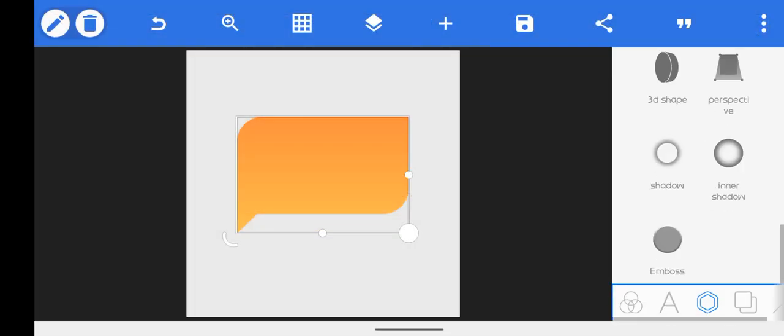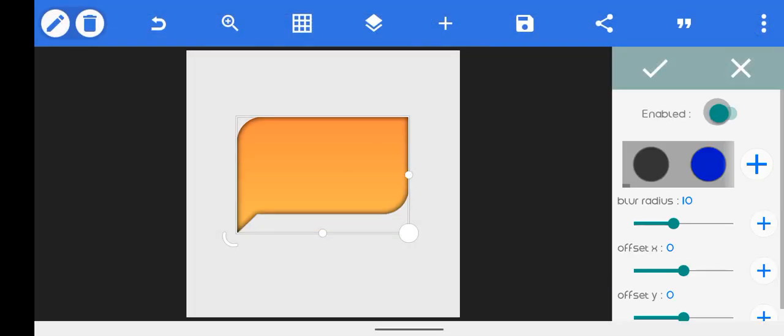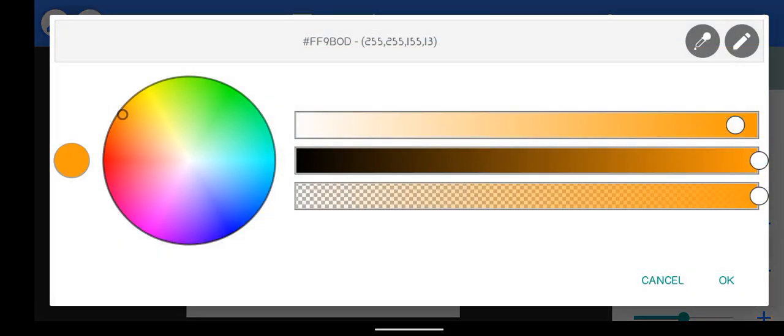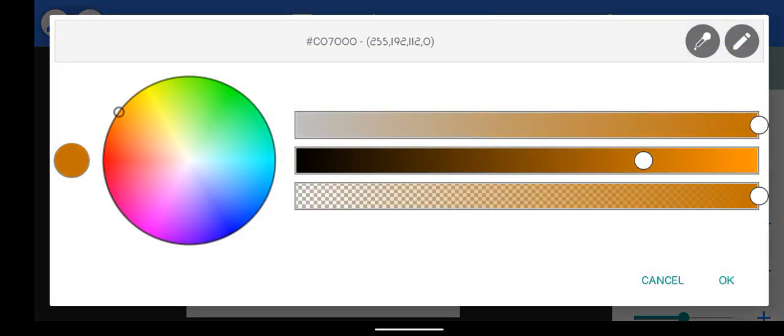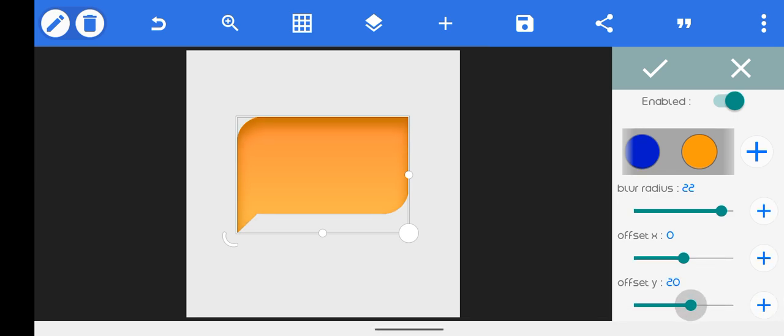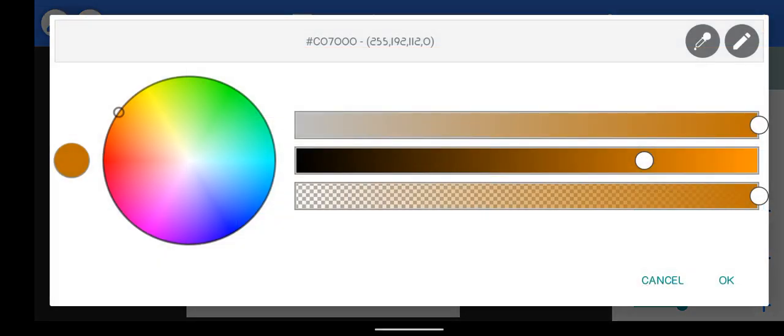And then you can add some inner shadow to it. Increase the blur radius and make it dark. We can change the offset.